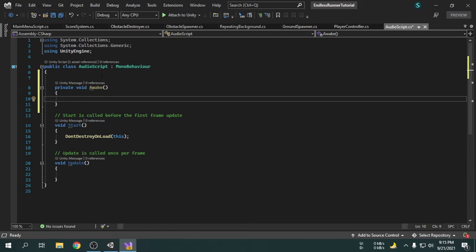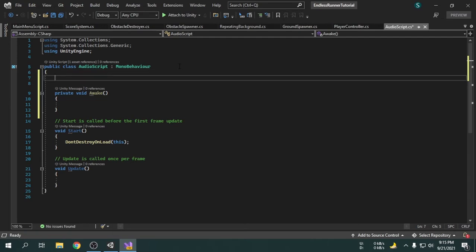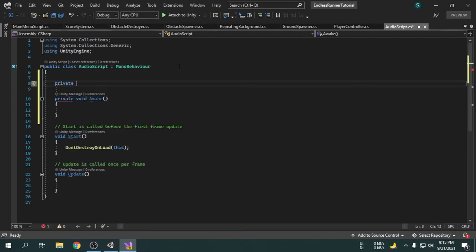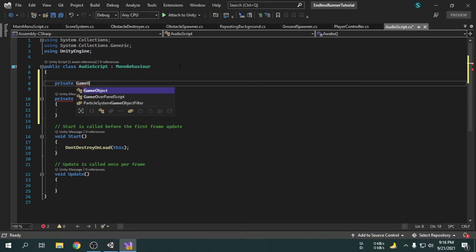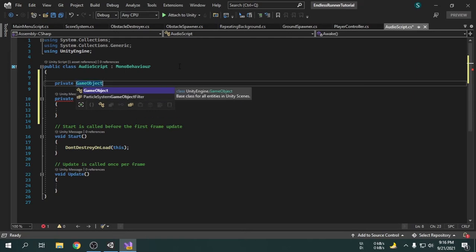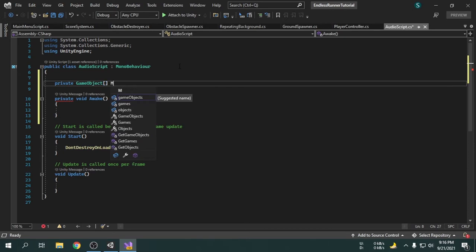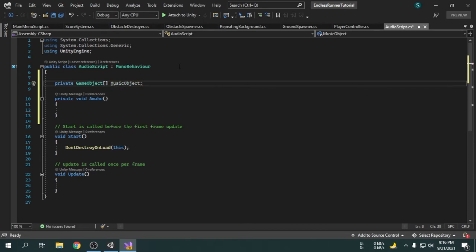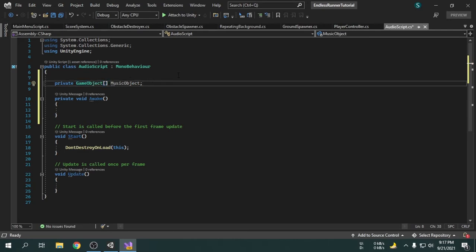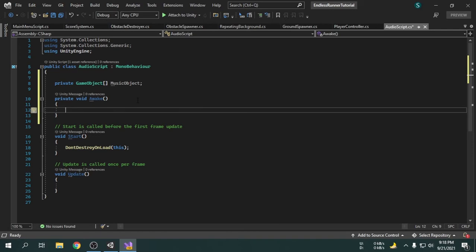So I am going to create a game object type array called musicObject. This square bracket means this is an array — if you remove the square bracket, it will be a variable. Now we will get into the Awake function. We will find all the game objects under the bgmusic tag and put them into the musicObject array.